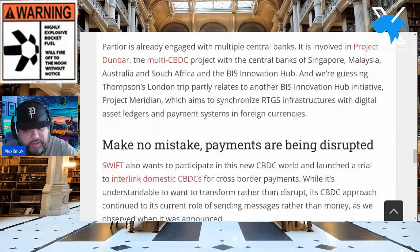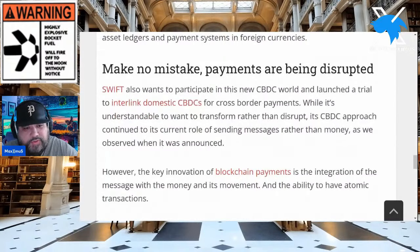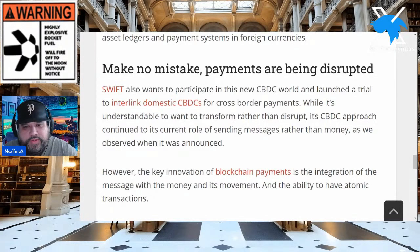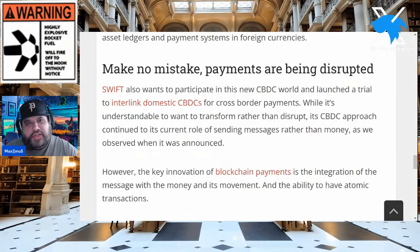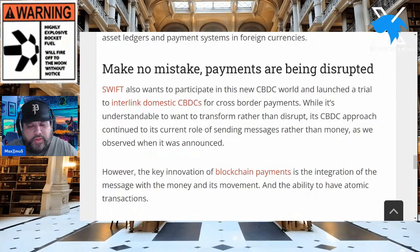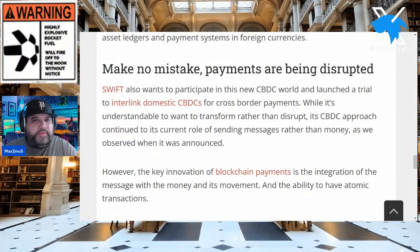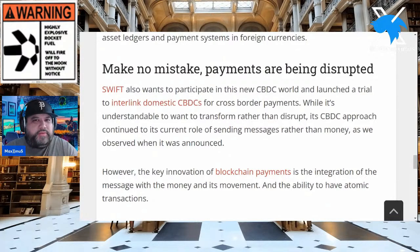Make no mistake: payments are being disrupted. SWIFT also wants to participate in this new CBDC world and has launched a trial to interlink domestic CBDCs for cross-border payments. Its CBDC approach continues its current role of sending messages rather than money. This is not FUD toward Chainlink — I have Chainlink as well — but I think this outline shows it's not just one DLT doing the job. It's numerous DLTs, but this outline for Partior shows you can have the Chainlink/SWIFT partnership and also JP Morgan replacing SWIFT via Partior.